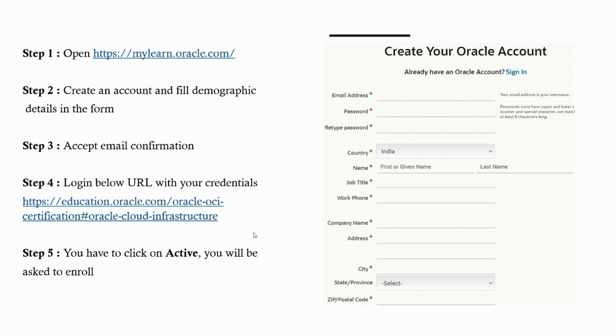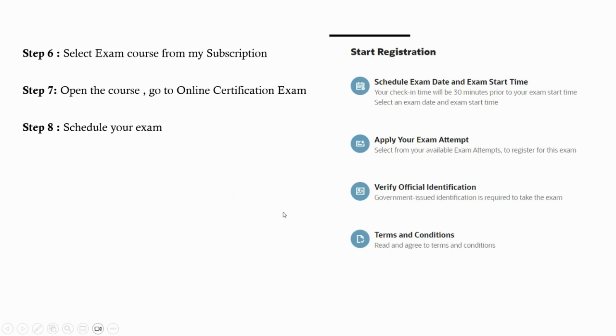Once that is done, the next step is to select an exam from the subscription. You can get multiple exams there. You have to choose your exam from the subscription and go to the course. There is a separate tab for online certification exams.